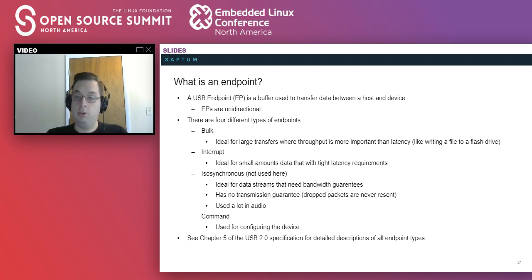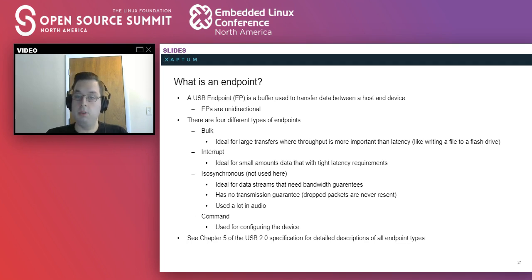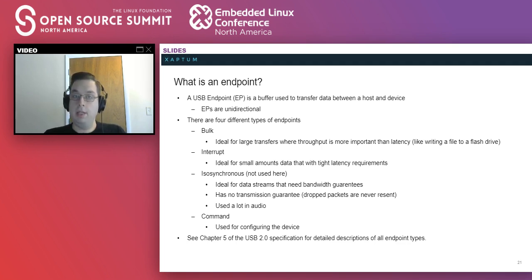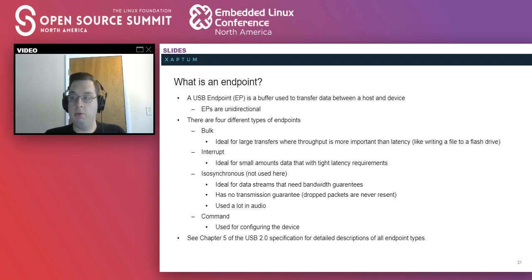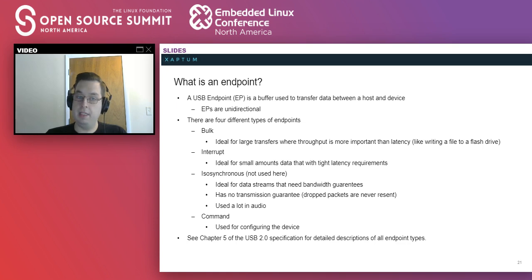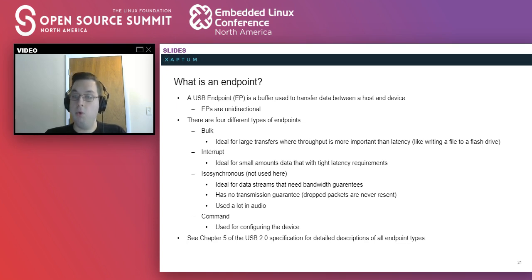Bulk endpoints are ideal for handling large data packets without tight latency requirements. Writing data to a flash drive is a great example of this. You don't particularly care how many milliseconds it takes for the packet to get there, but you do care how quickly it can transfer a large file.